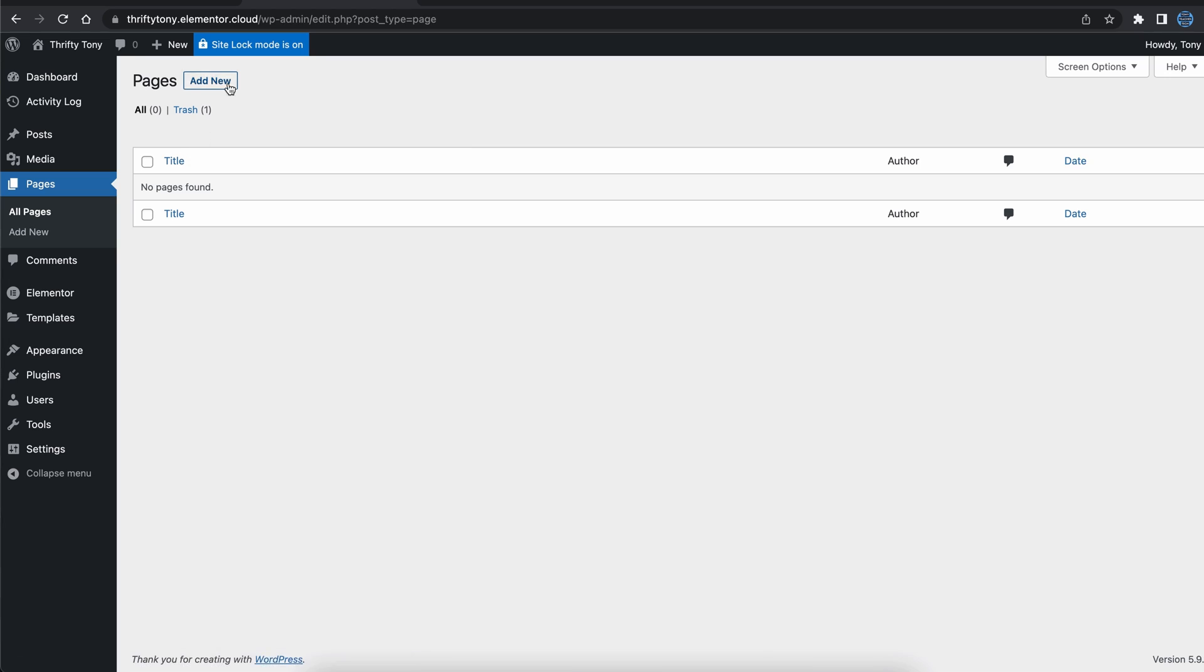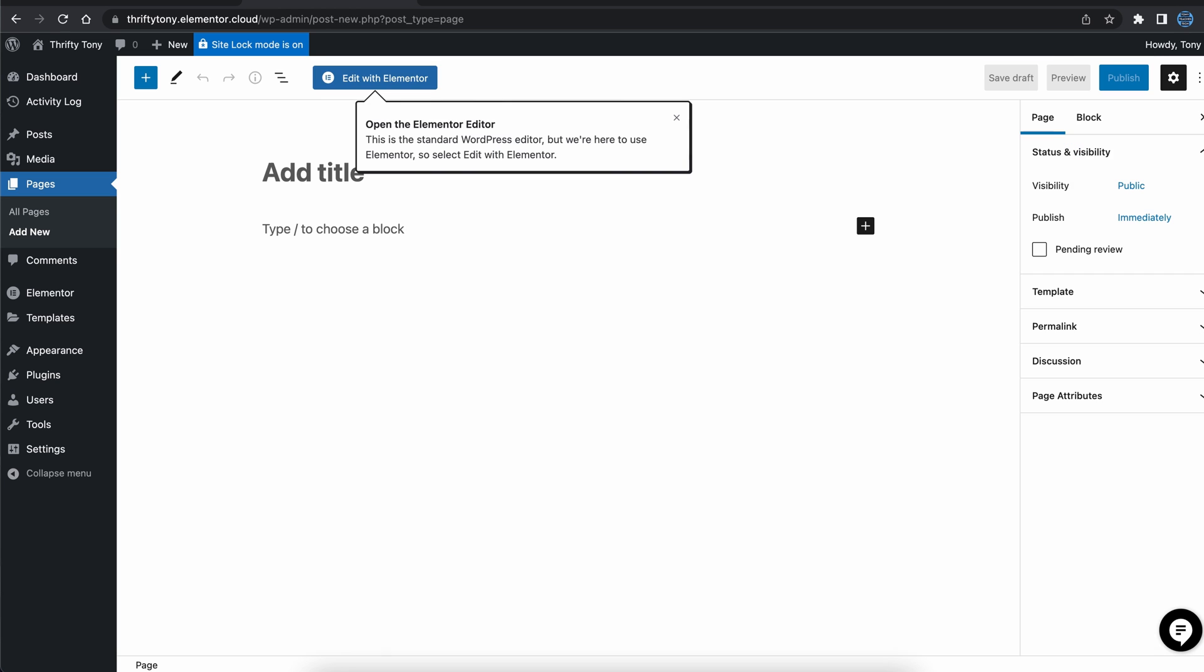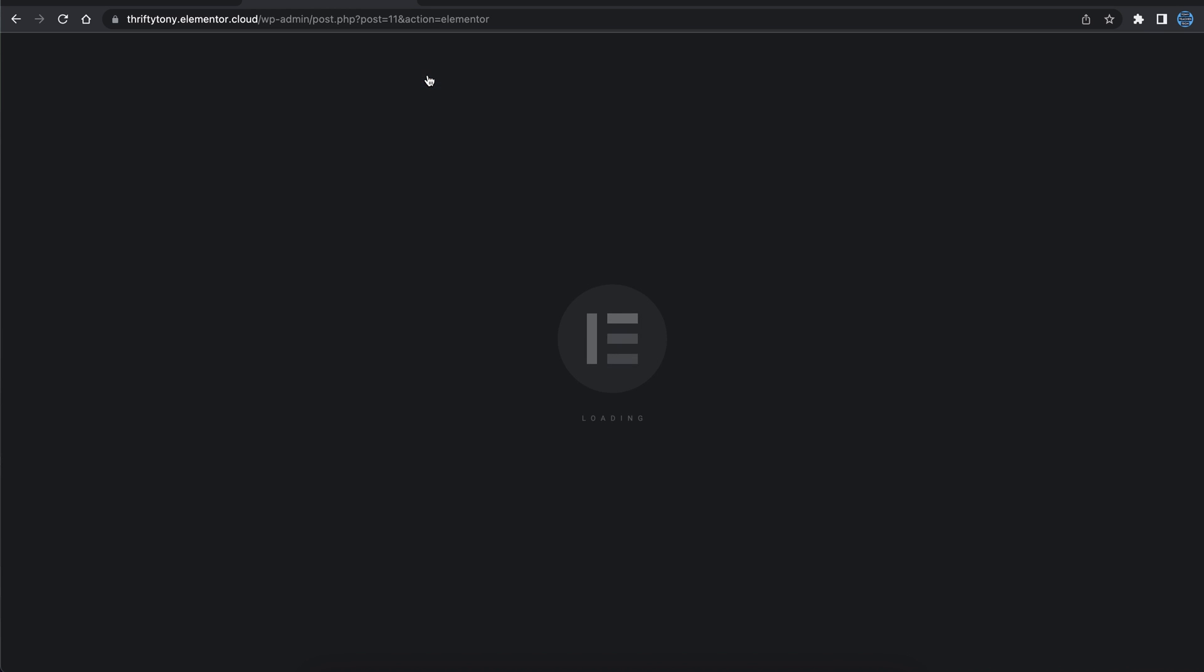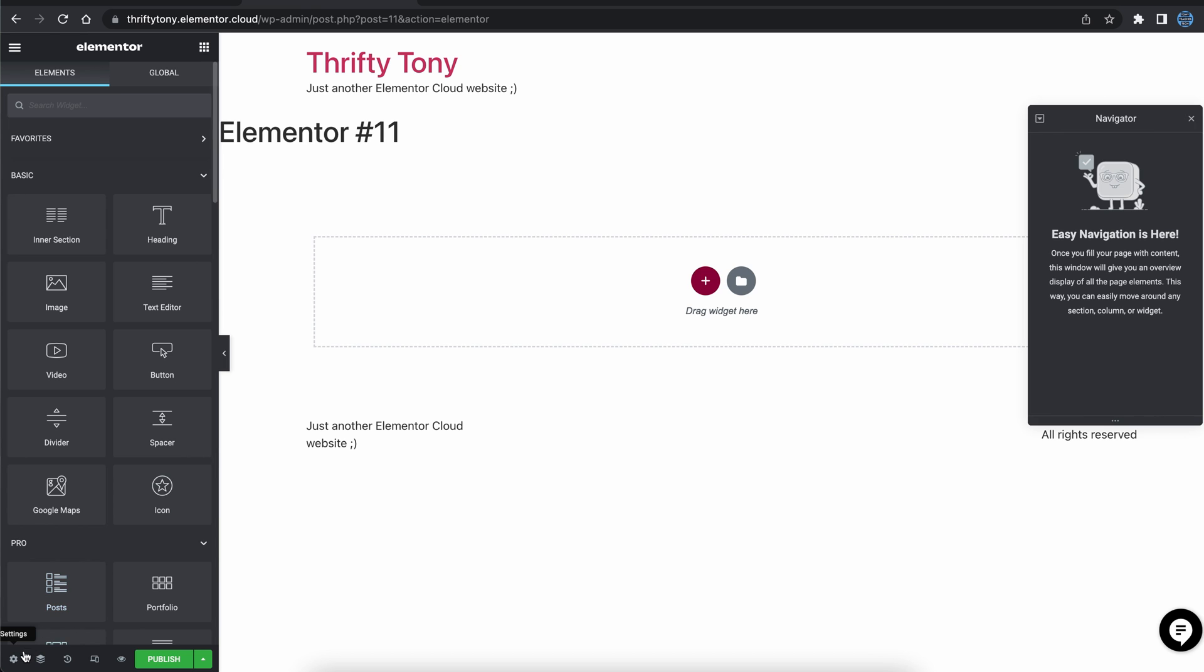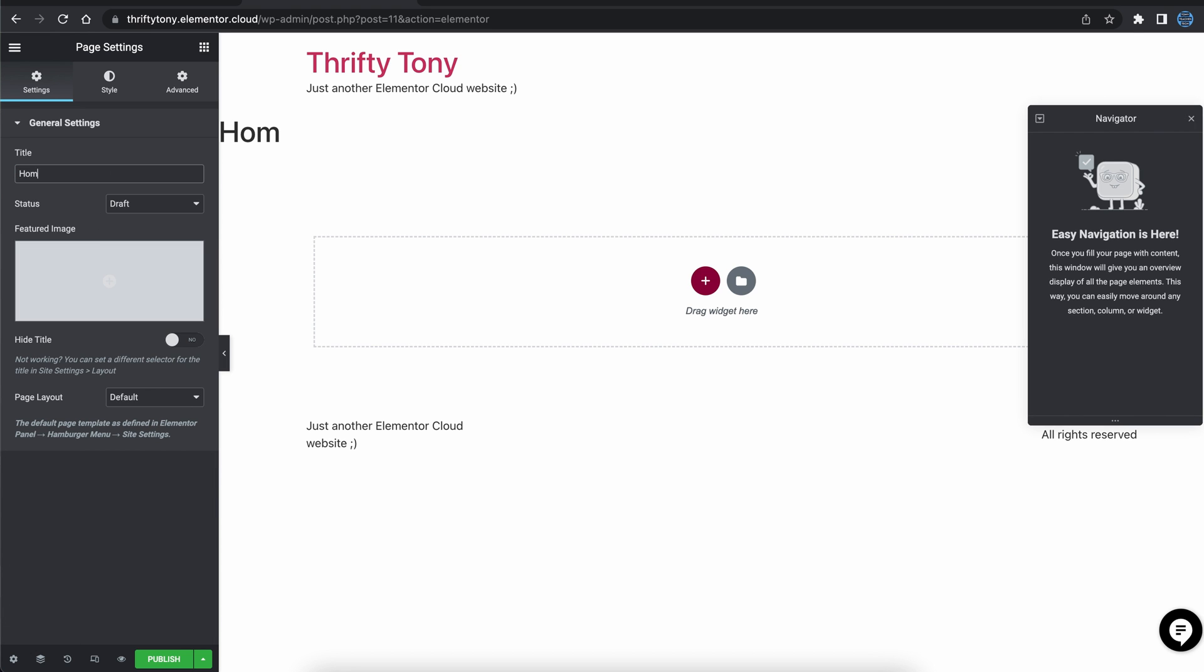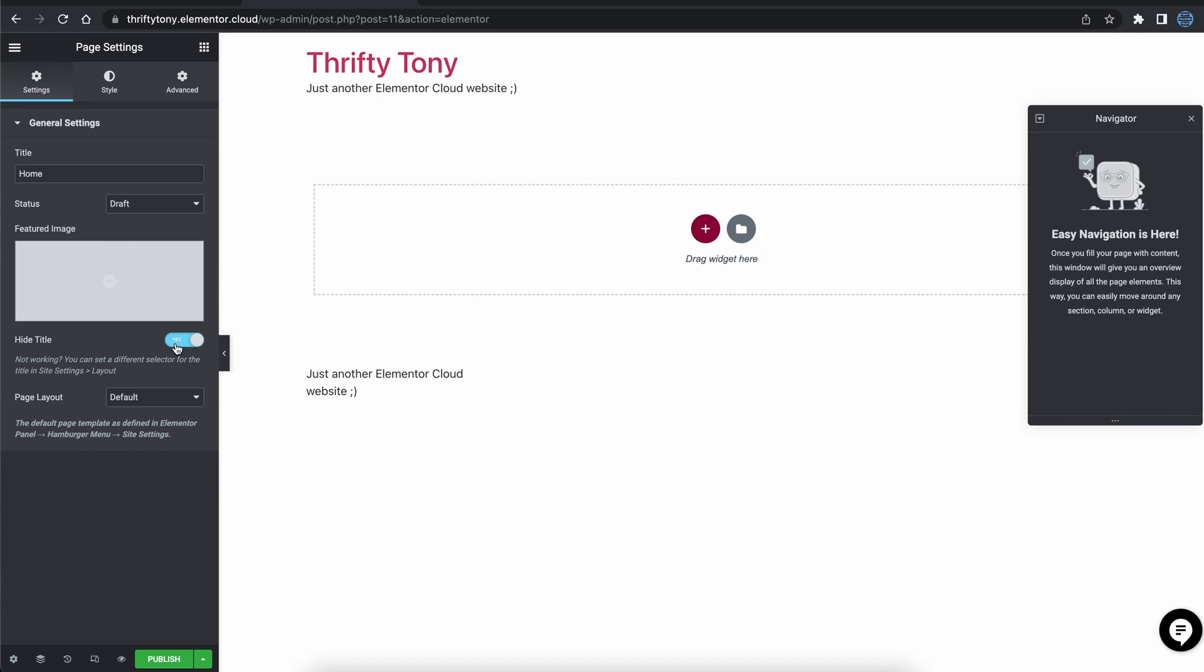Go to pages, add new, and then click on edit with Elementor. This will take you to the Elementor editor. I always like to go into settings down here, give my page a title, and toggle the hide title switch.